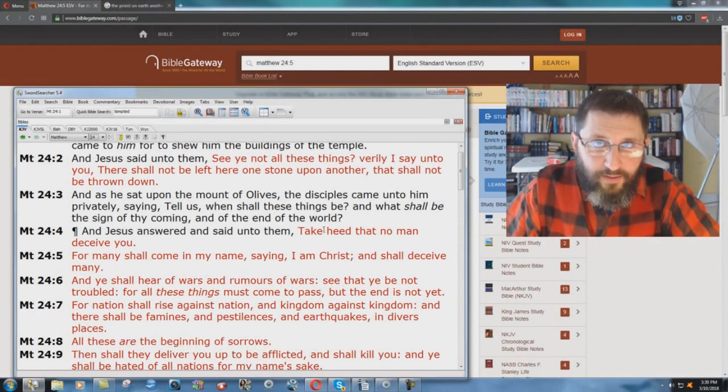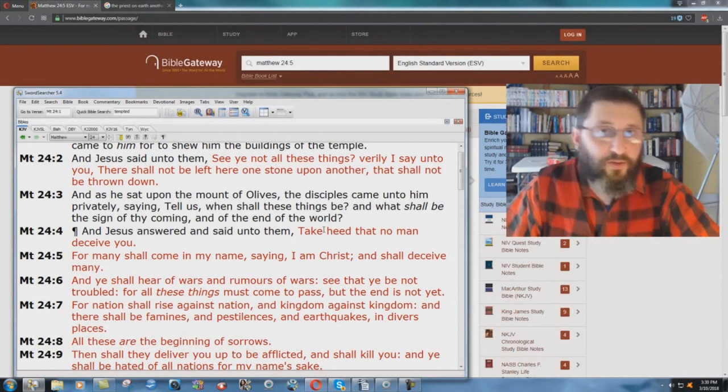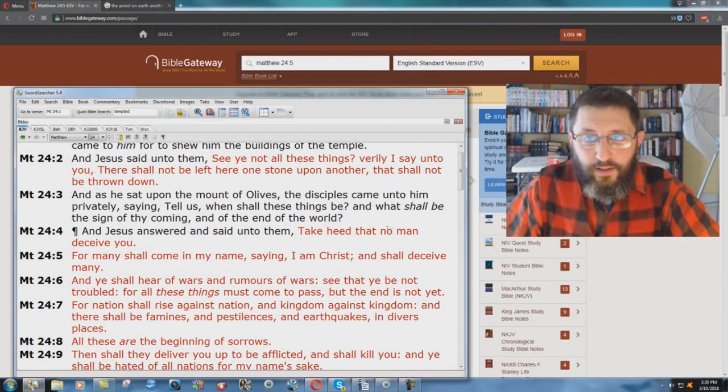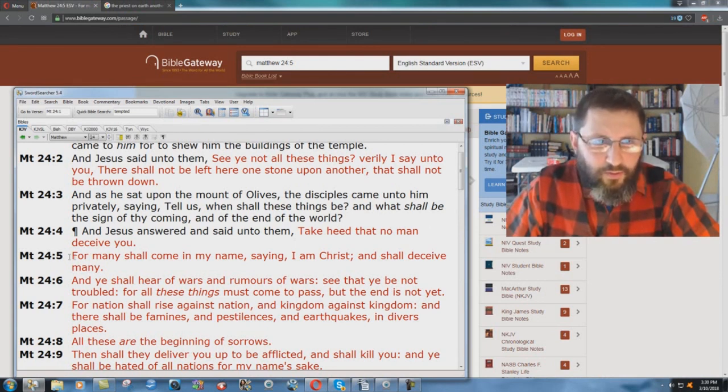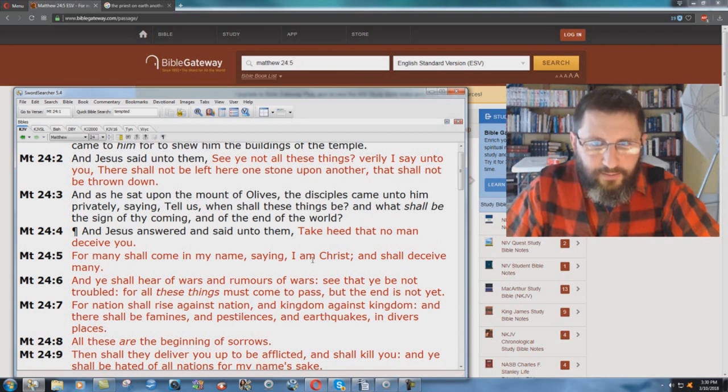I'm going to show you something in Matthew chapter 24 verse 5, where again the ESV gives another little help to the Roman Catholics out there. Matthew chapter 24 verse 5: For many shall come in my name, saying, I am Christ, and shall deceive many.